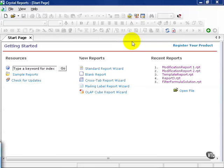In this movie, I'm going to introduce you to crosstab reports. Crosstab reports are essentially grid reports.